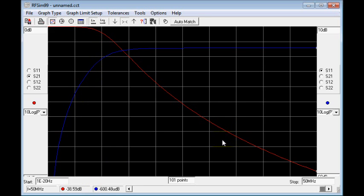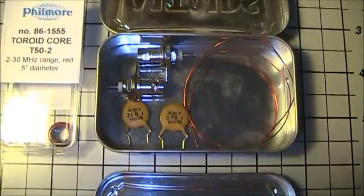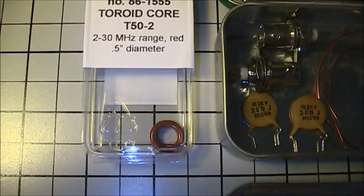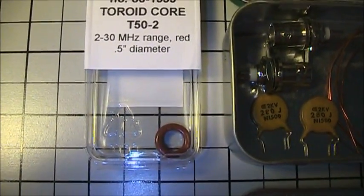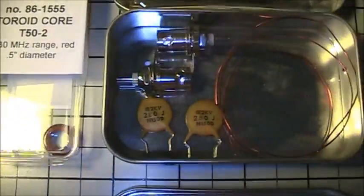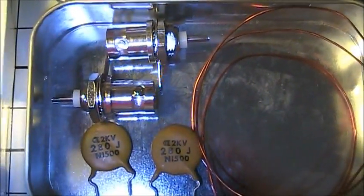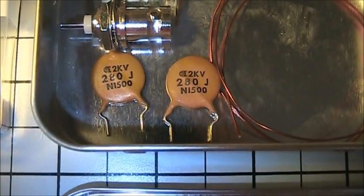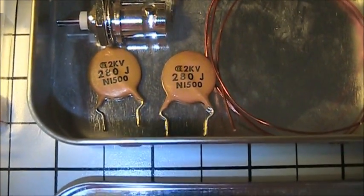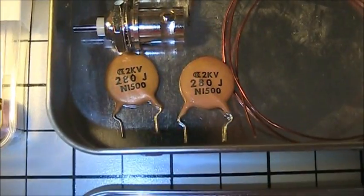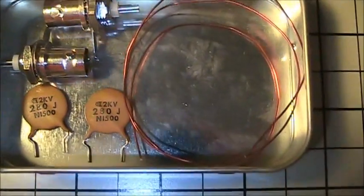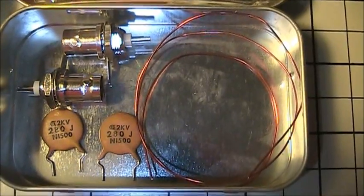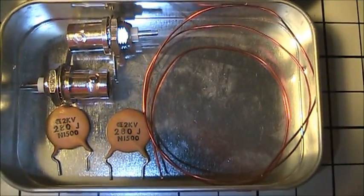Here are the parts we're starting with: first, an Altoids tin as a container; a T50-2 toroid core, which you can get at Fry's Electronics; a couple of BNC single-hole female receptacles; two 280 picofarad ceramic disc capacitors — 270 picofarad, a standard value, should work just fine. We also have about 18 inches of 20-gauge magnet wire, which is standard copper enameled wire.